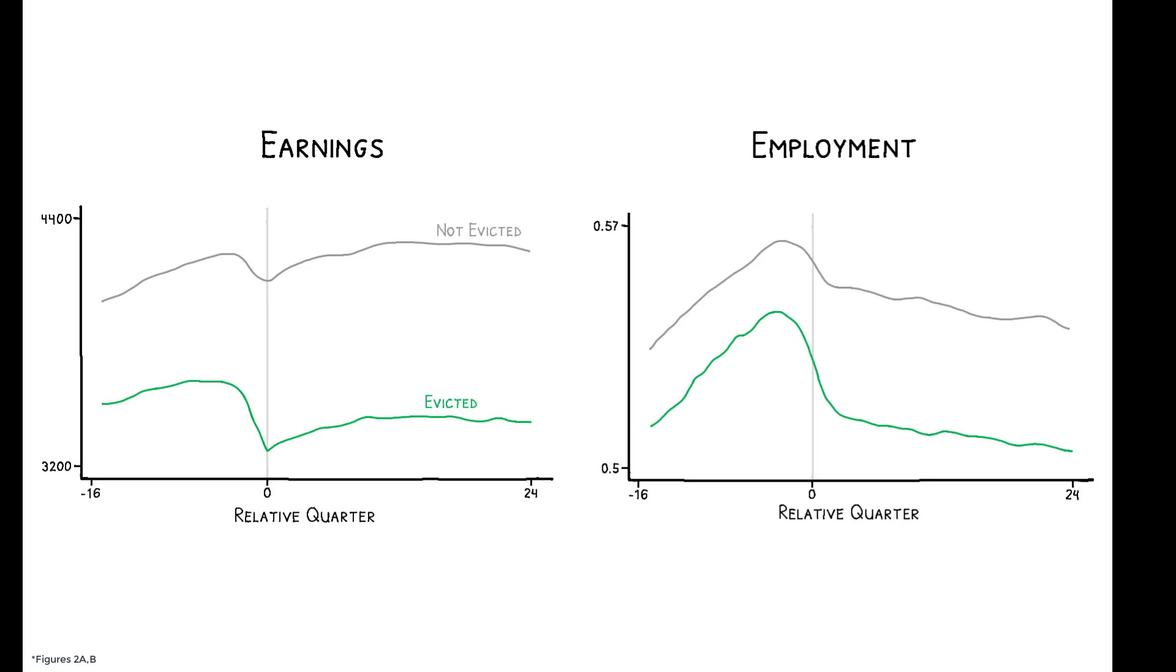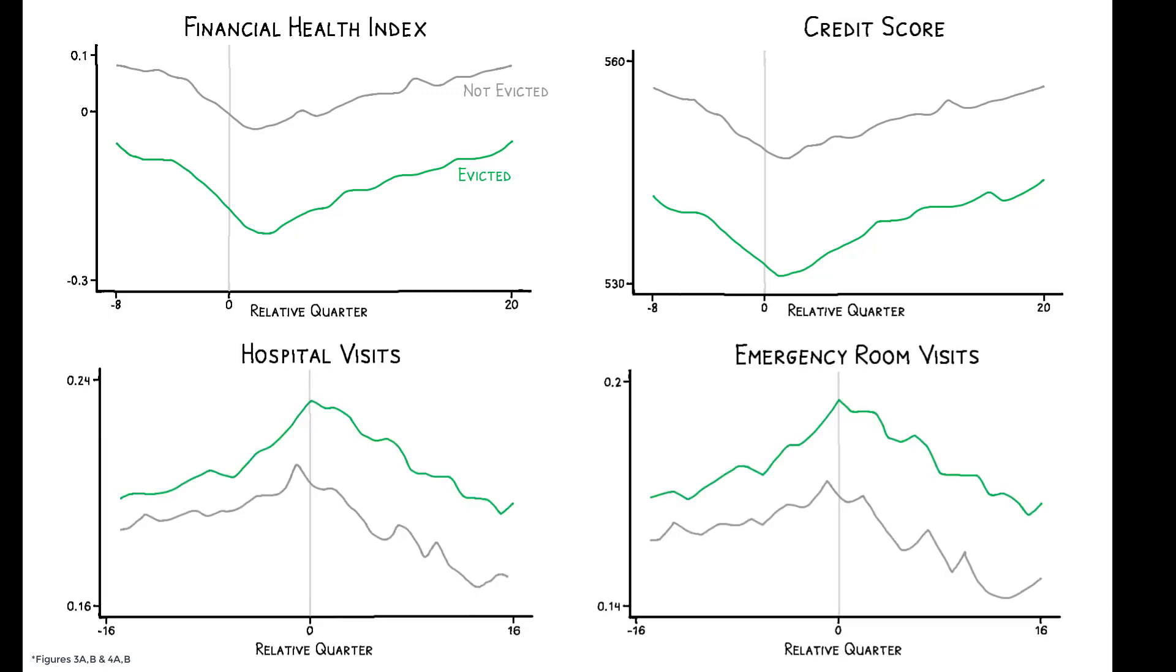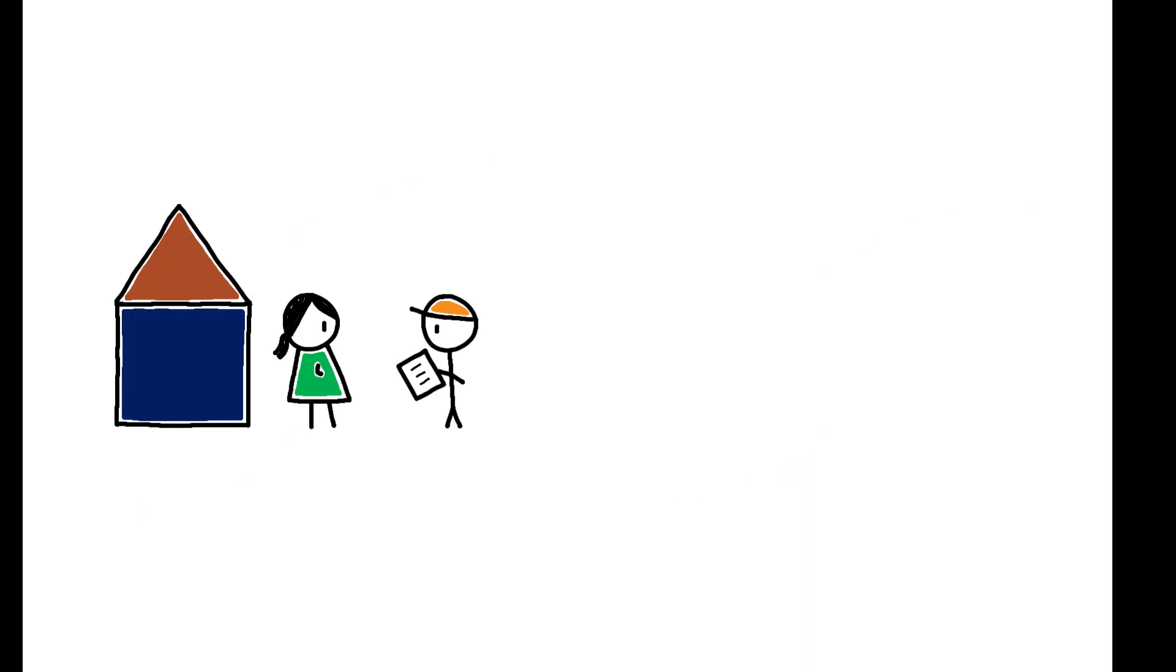These figures show trends in earnings and employment in the 16 quarters before and the 24 quarters after an eviction filing. Both groups show a decline in earnings and employment in the year prior to the case filing, and this decline is steeper for the evicted. Similar patterns appear when looking at financial health and measures of health outcomes. All point to higher levels of distress in the years prior to a filing, and these changes are more pronounced for those who are ultimately evicted. These patterns underscore two key points.